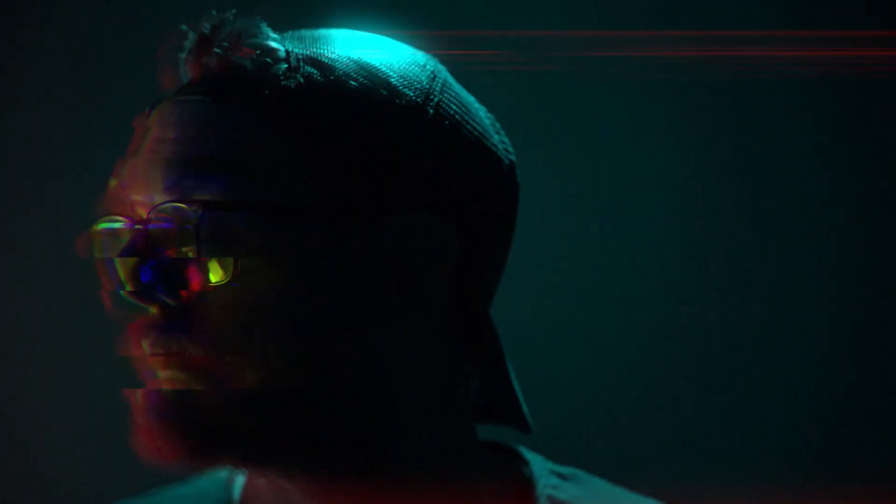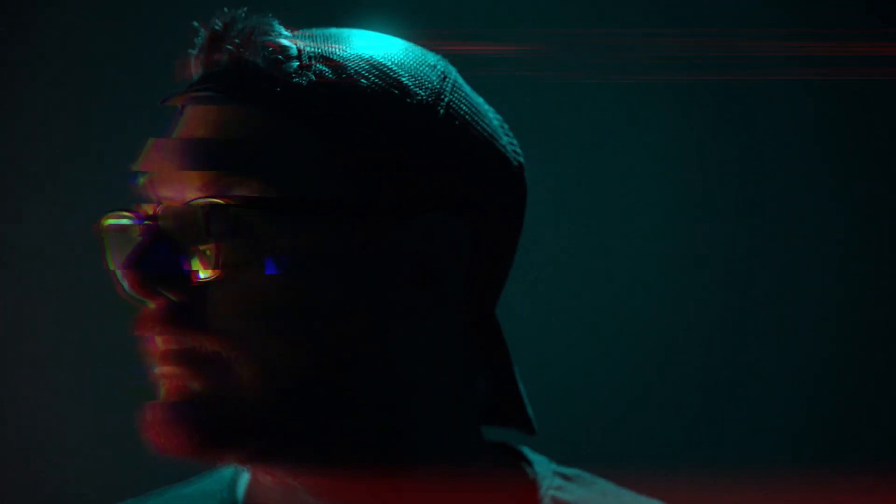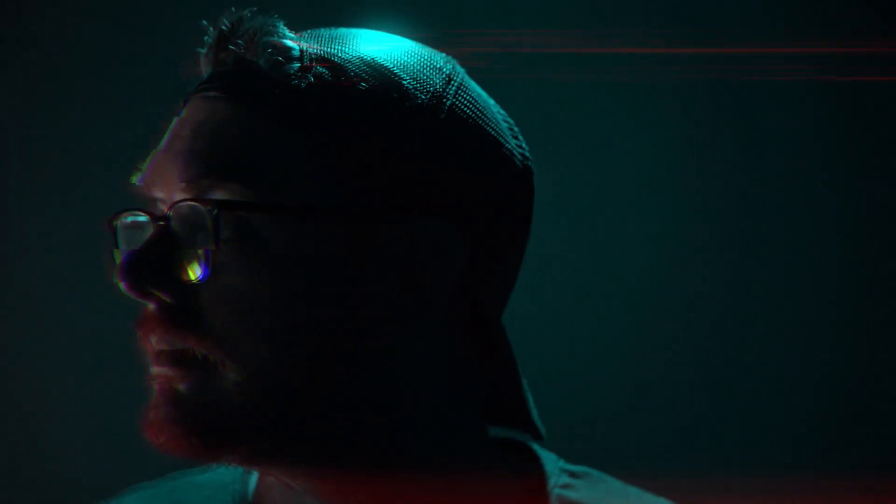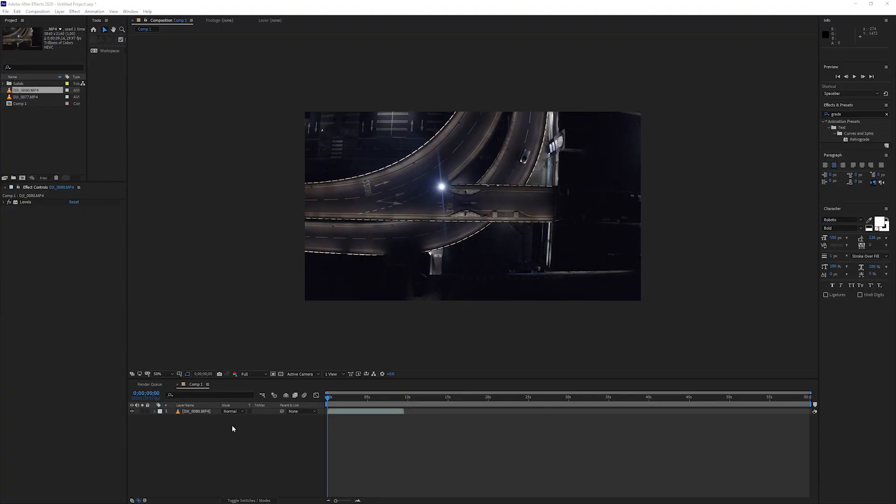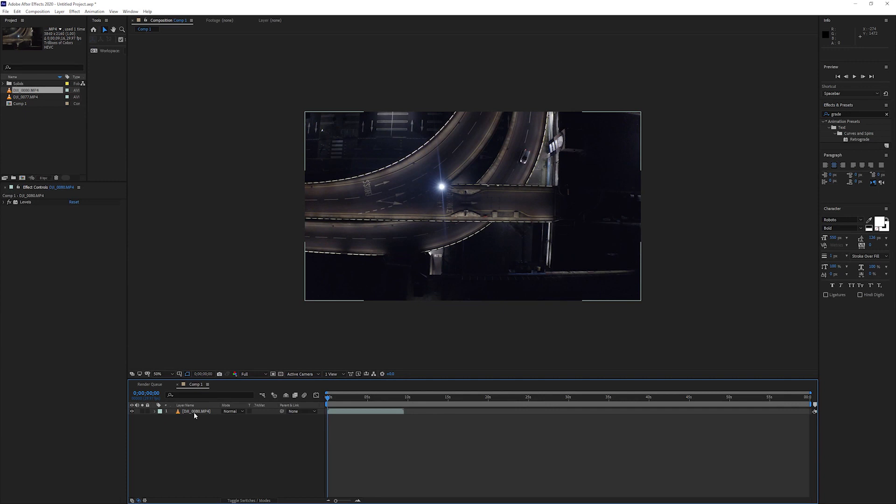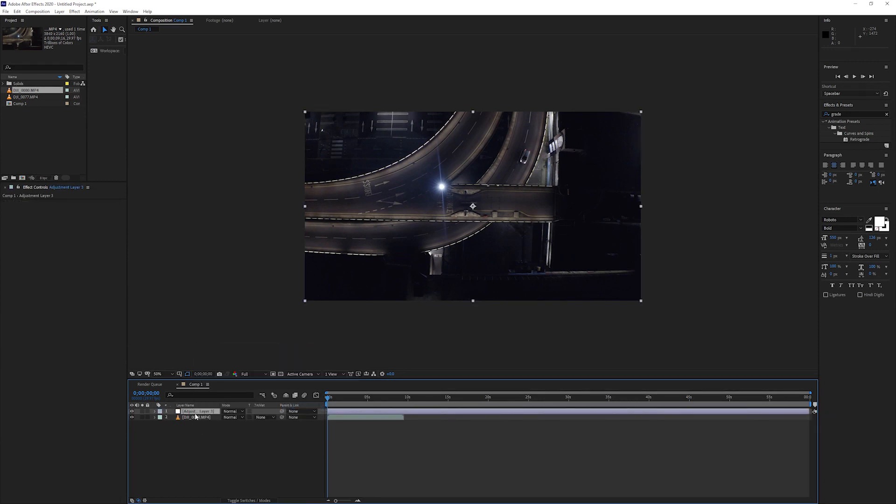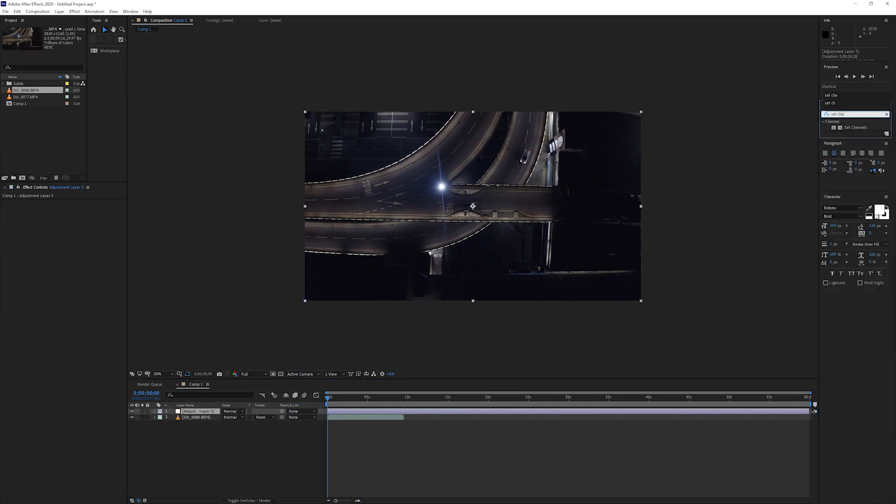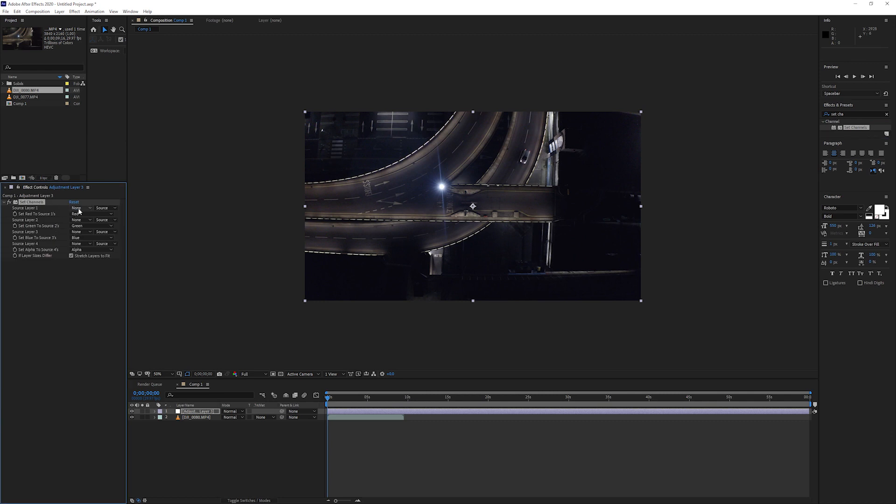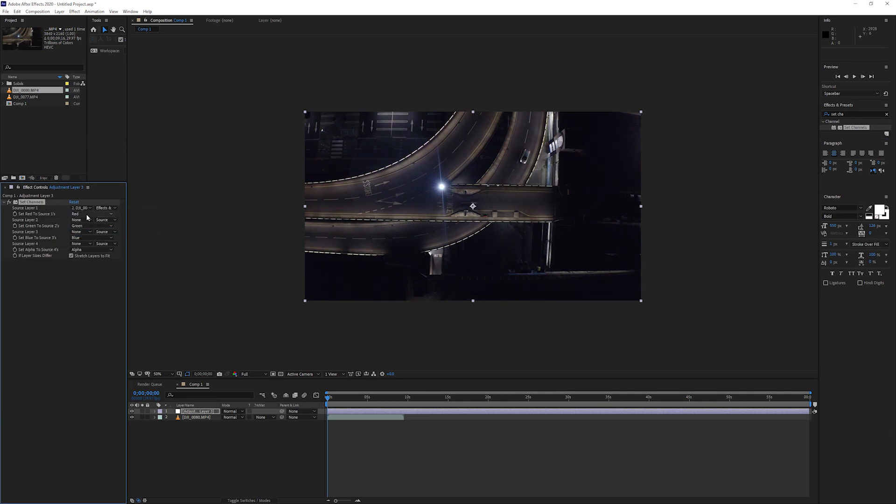So today we're going to play around with pixel sorting without plugins. To reproduce this effect, create a new adjustment layer and apply the set channels effect to it. Now get the channel to read from the original footage's red channel and also disable both the green and blue channels.